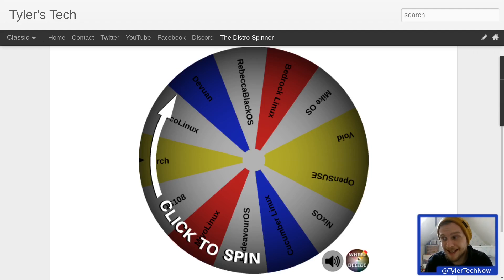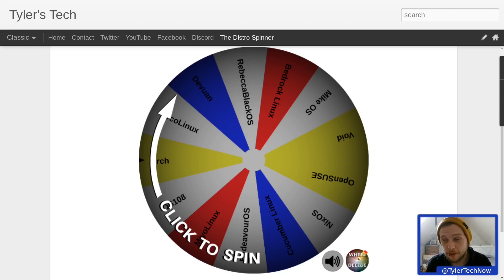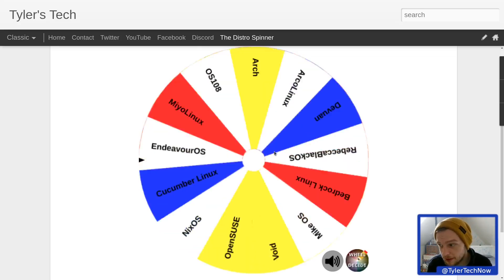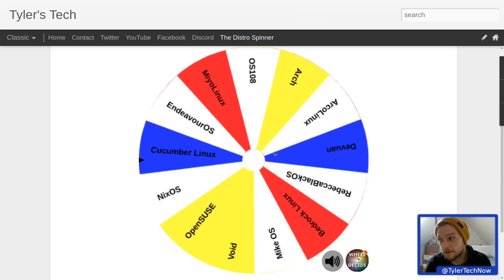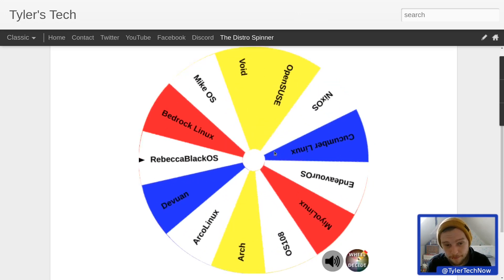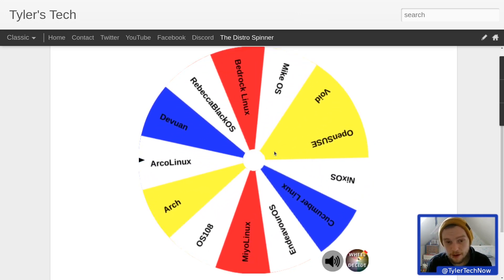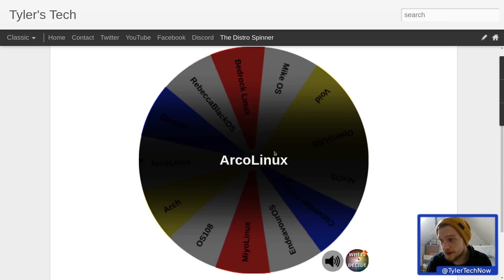The DistroSpinner is back. We passed 2,000 subscribers, so I think it'll be better to do it like this now there's a few more people watching. We're going to spin the wheel and see what distribution it's going to give us for the week. Fingers crossed it's a good one. Arco Linux.